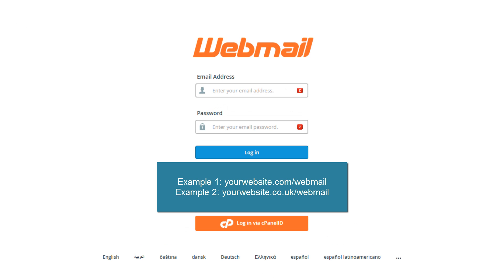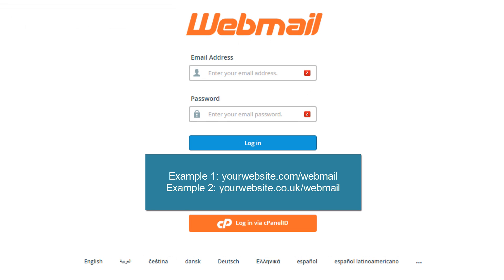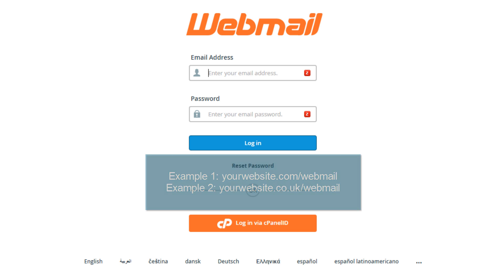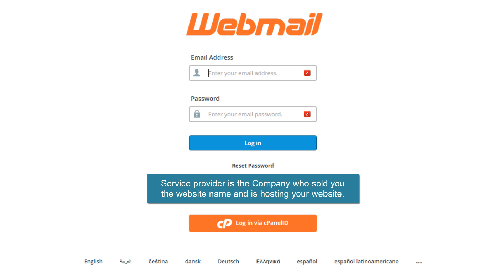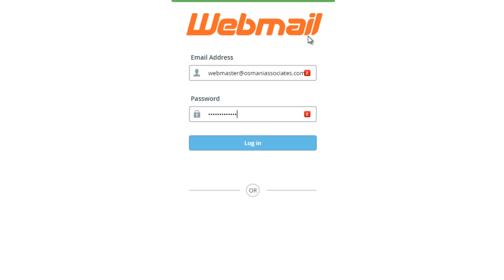Try your website, your website name slash webmail. That should do the trick. If you're not able to do that you may contact your service provider, that is your hosting company, to find your specific URL to log into your webmail. So you will be logging in using your ID and your password to this webmail.